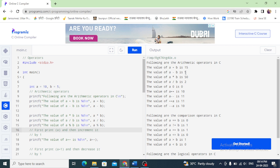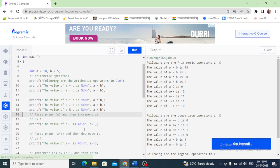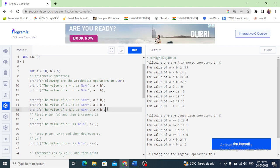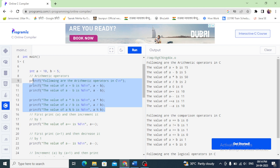Subtraction: print the subtracted value. Multiplication, division. Modulus — arithmetic operators — we also look at modulus.